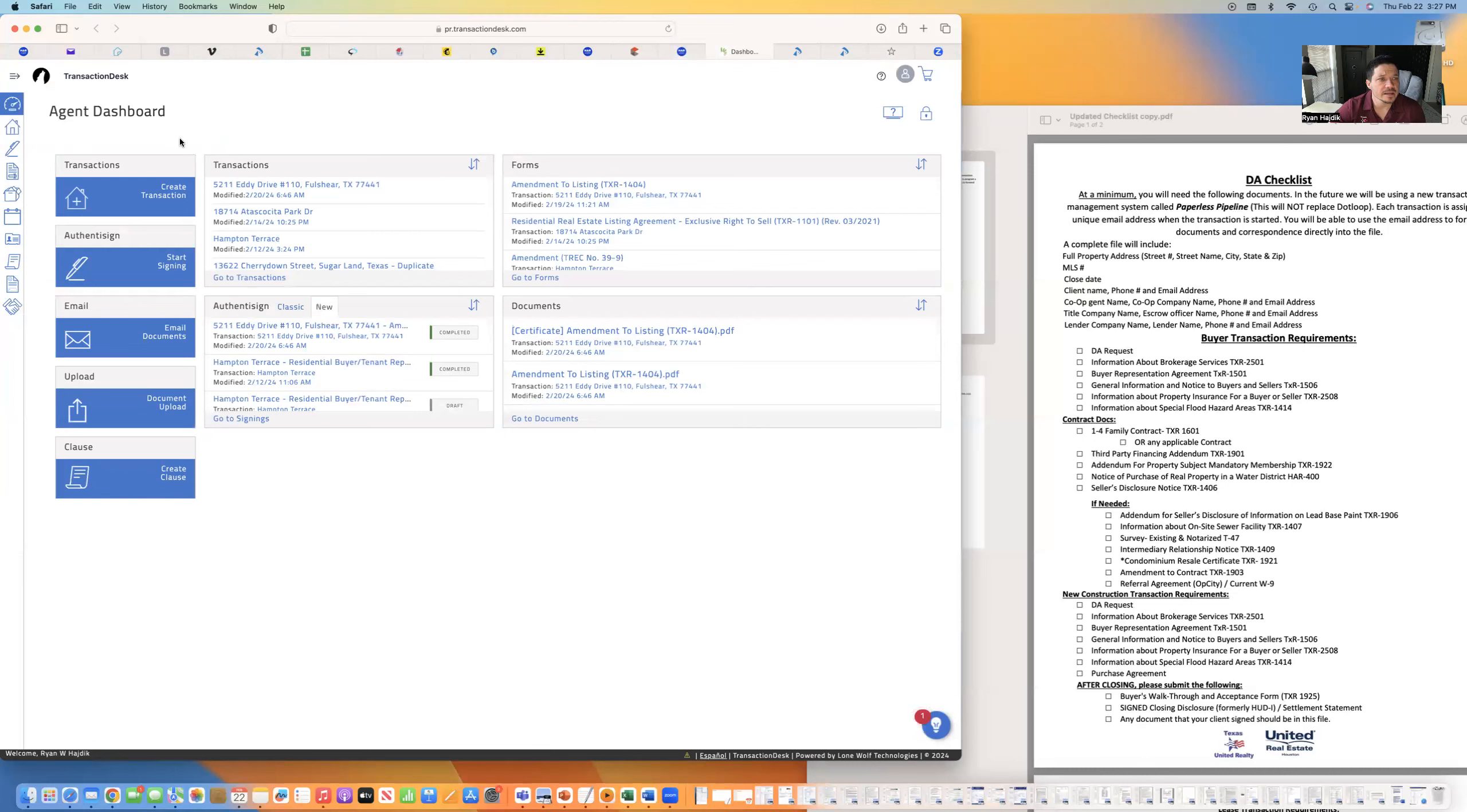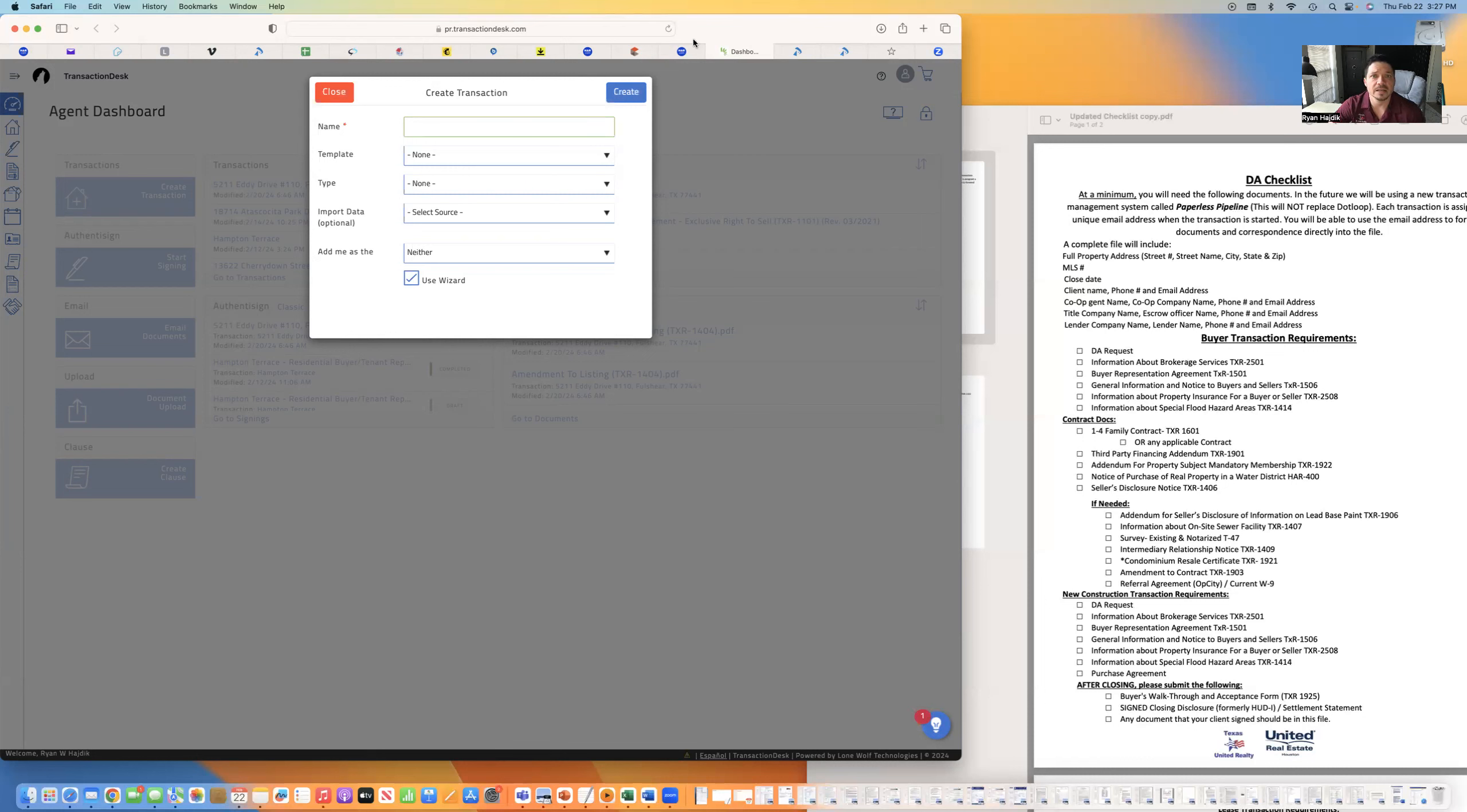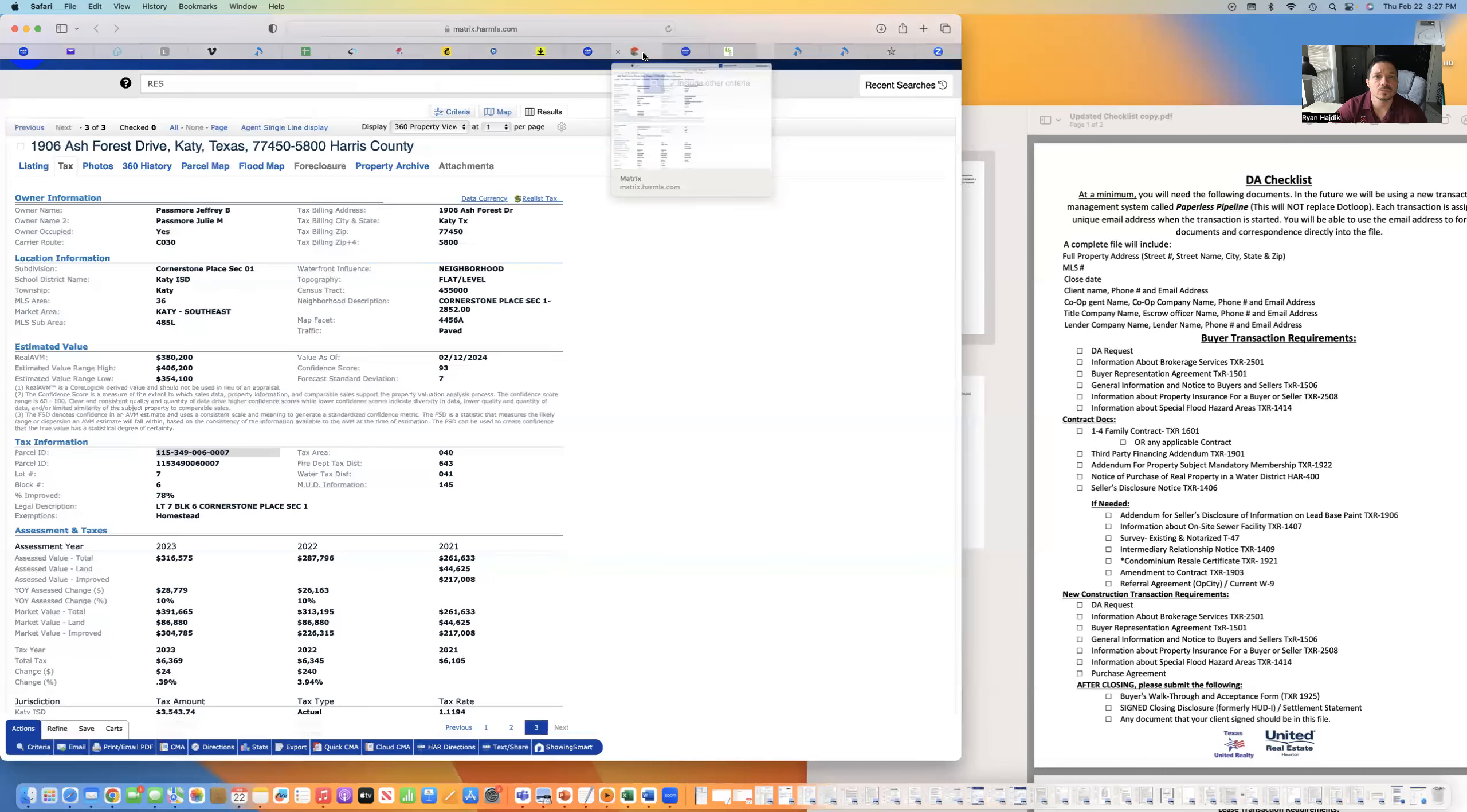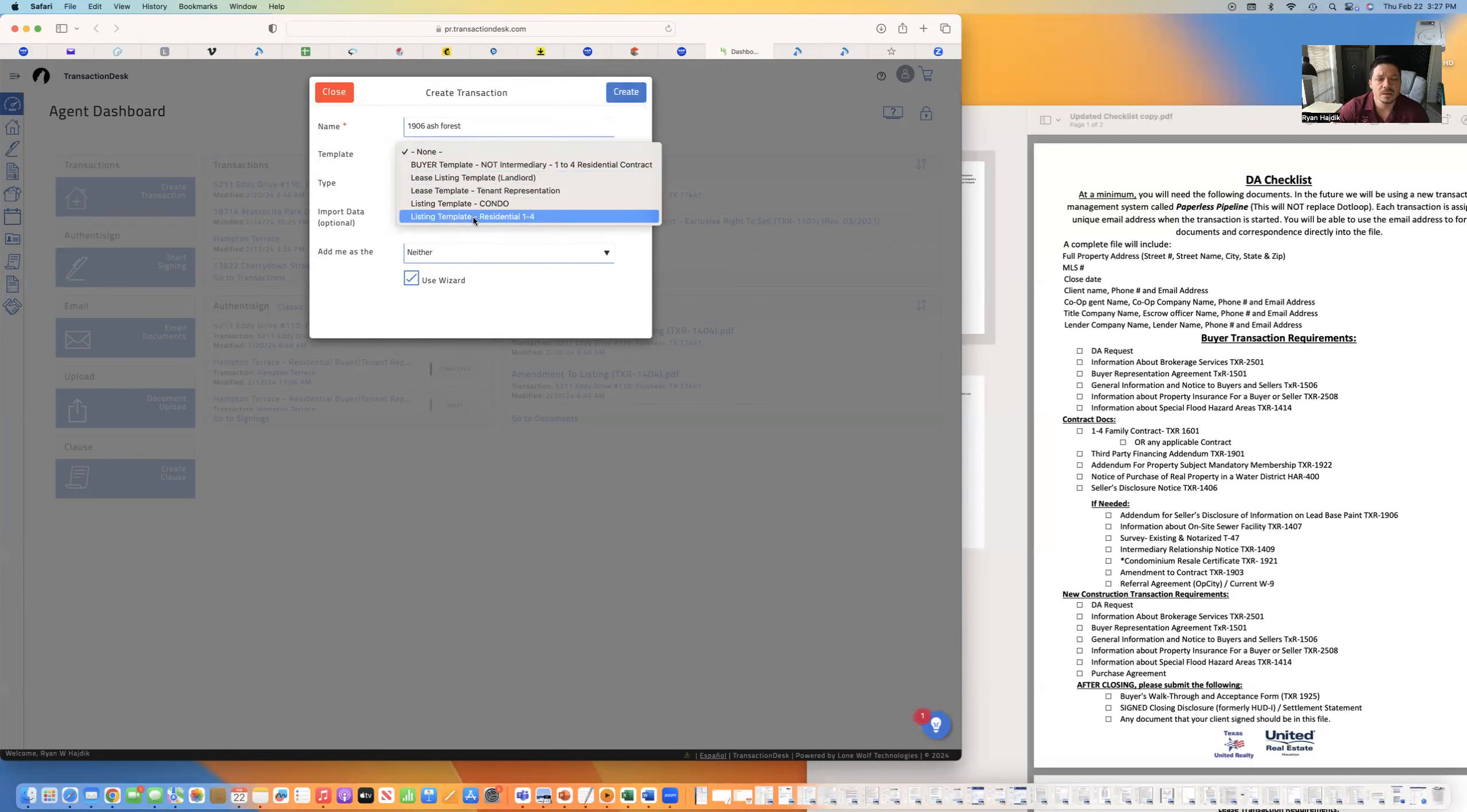I like to go ahead and hit create transaction. This is where the transaction desk is going to win you over if you're not already doing transaction desk. Name. I like to name it the address of the property. Which was 1906 Ash Forest. That's just for your record. So you know when to go back to it. Template. It's a listing.